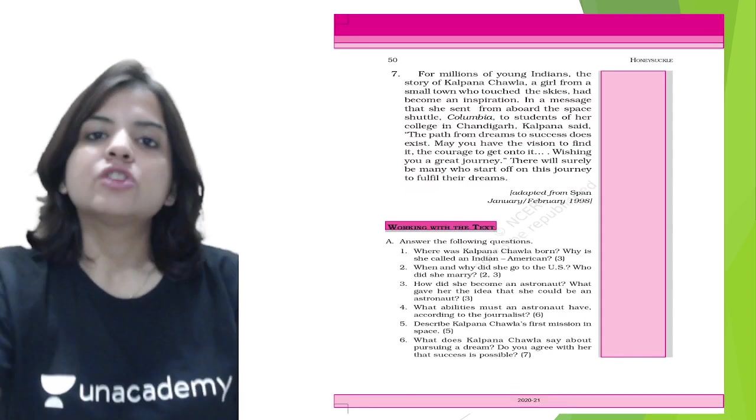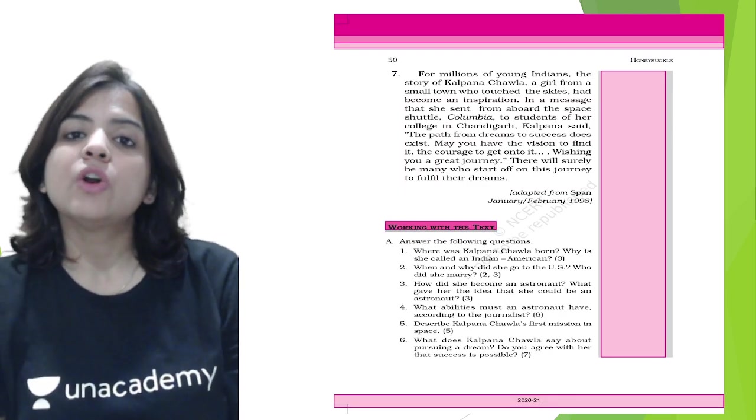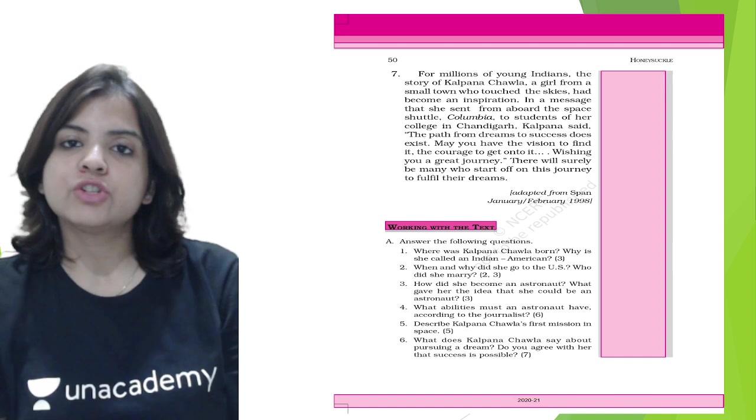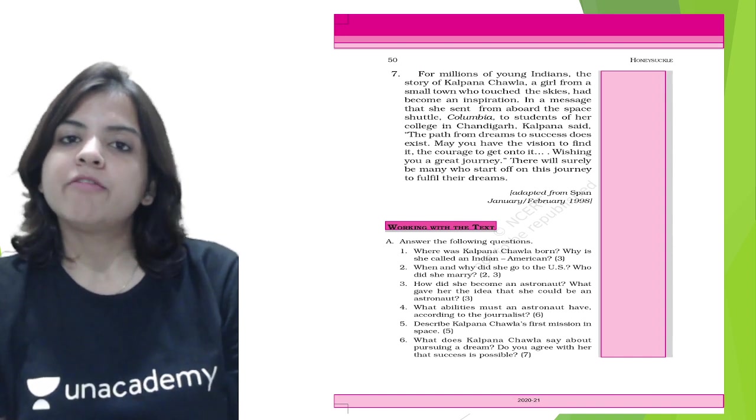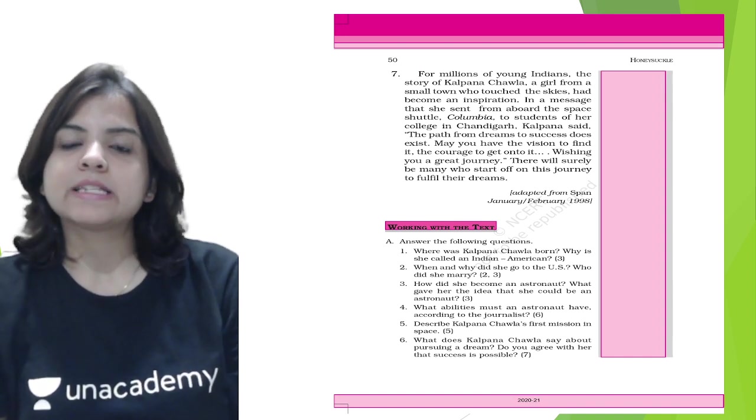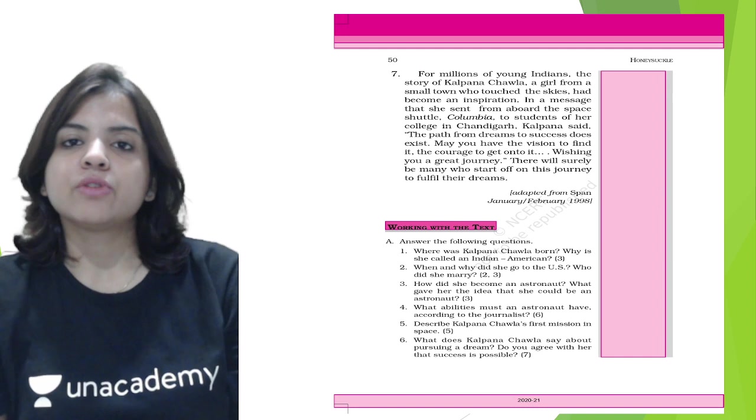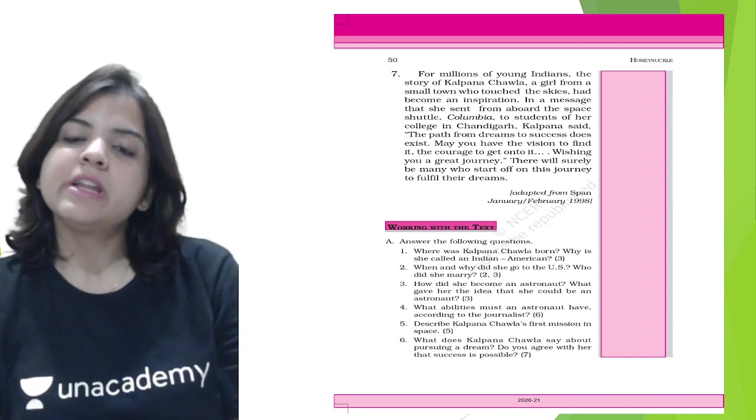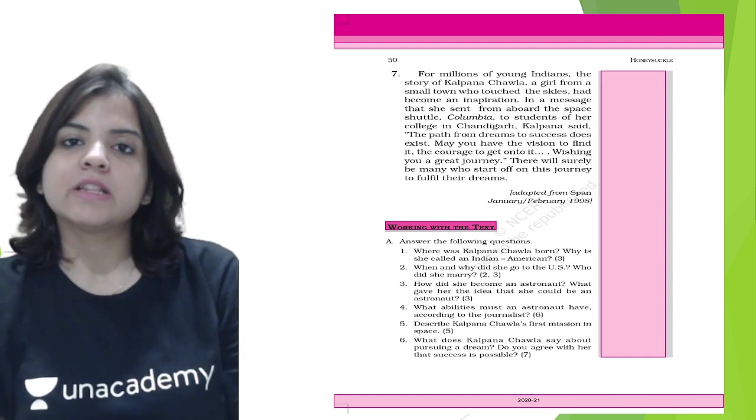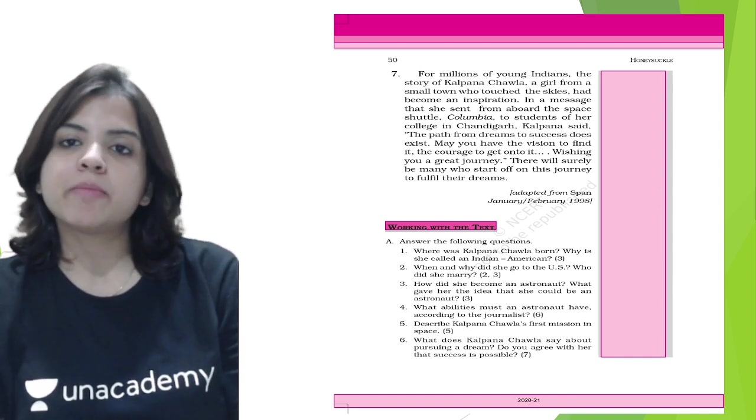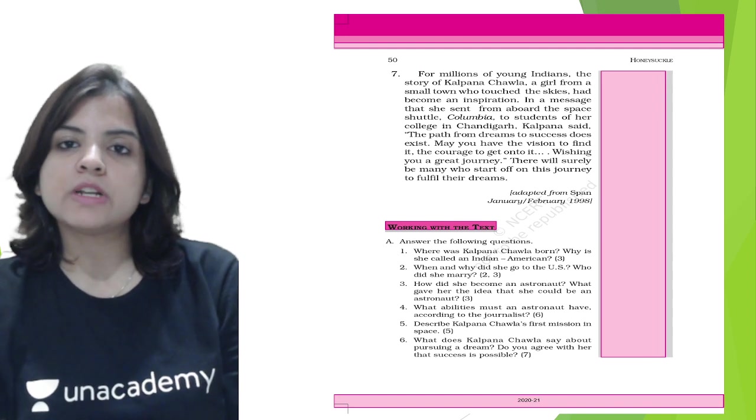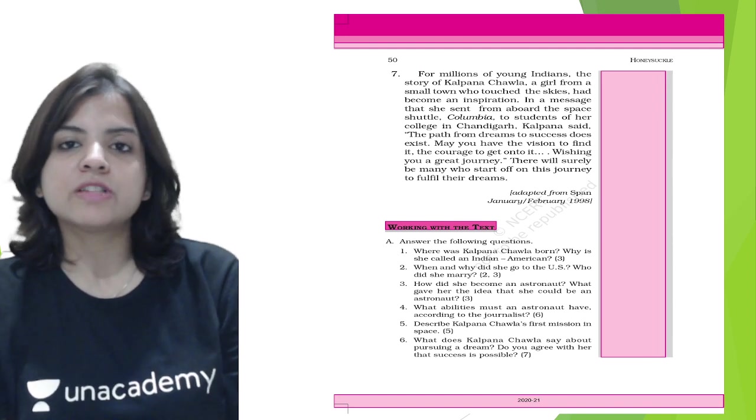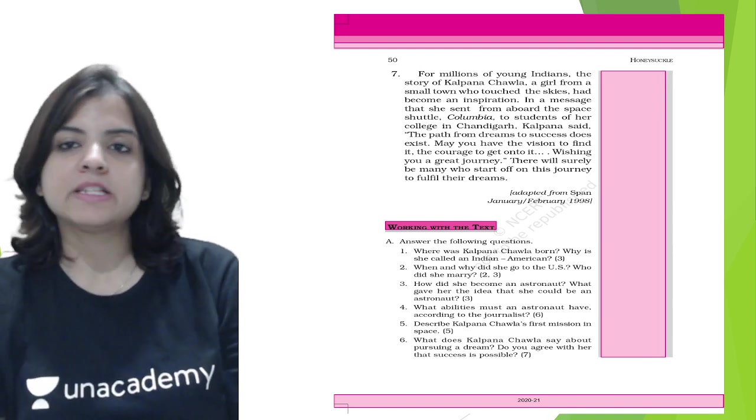You need a lot of things to be able to qualify as an astronaut. For millions of young Indians, the story of Kalpana Chawla, a girl from a small town who touched the skies, had become an inspiration.